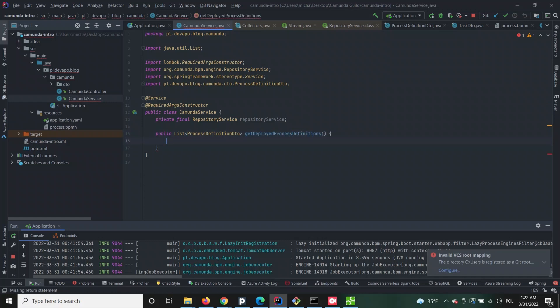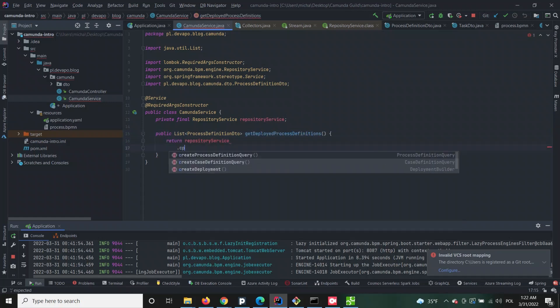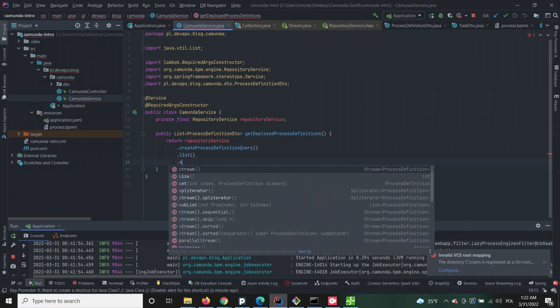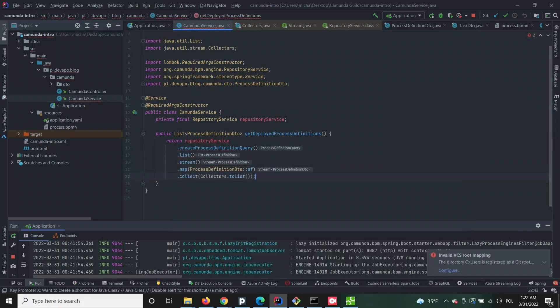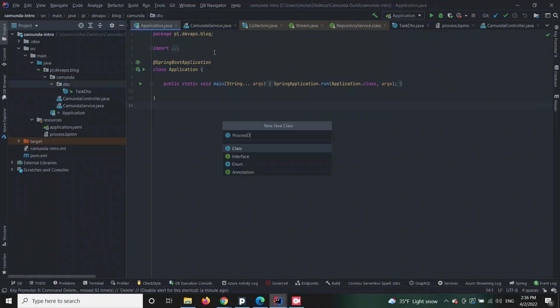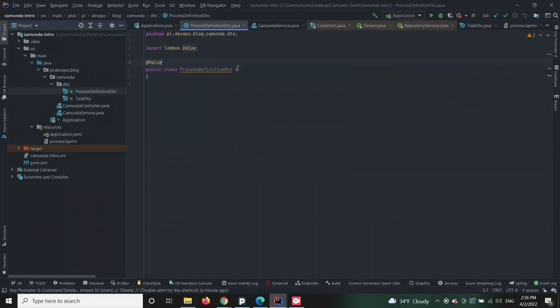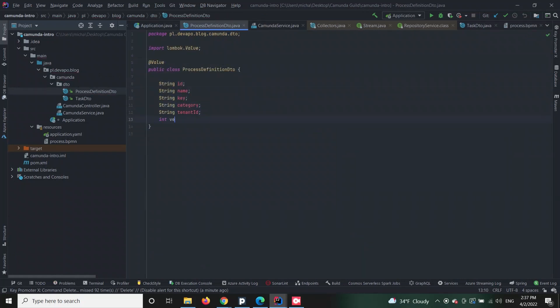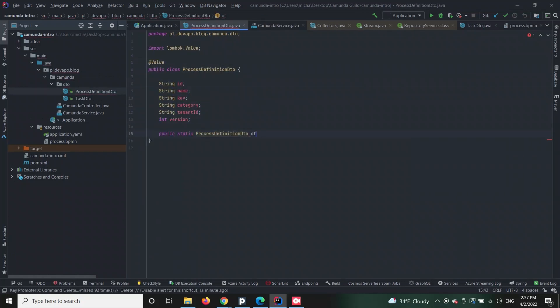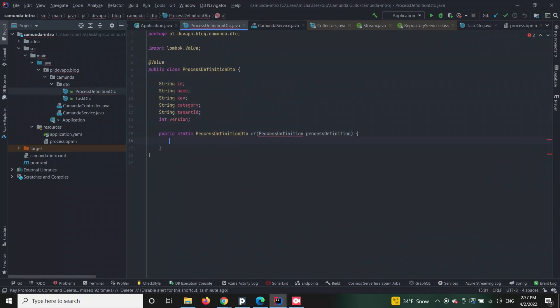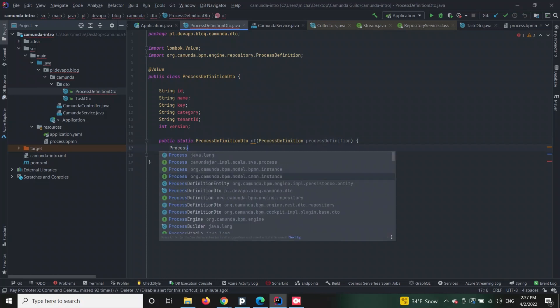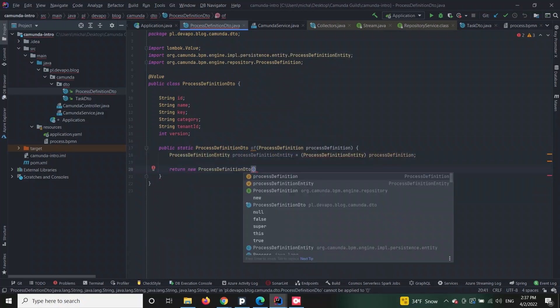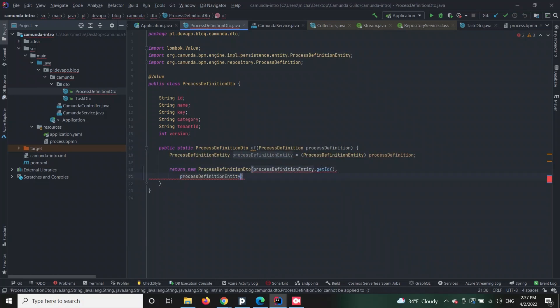The return collection which will be response for the HTTP GET request is mapped to our custom model called process definition DTO. The process definition DTO class is supposed to utilize mapping certain properties that Camunda engine will return in the service and which we want to return to the application's clients.